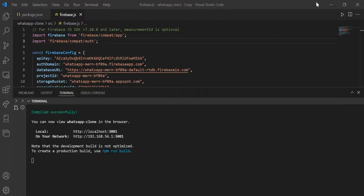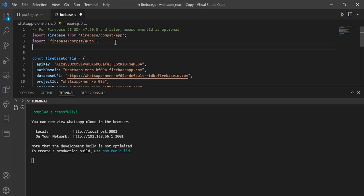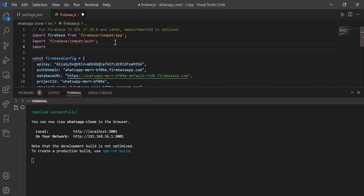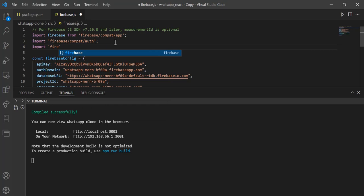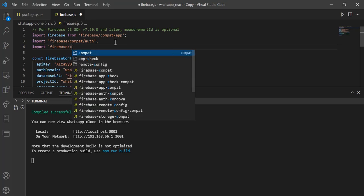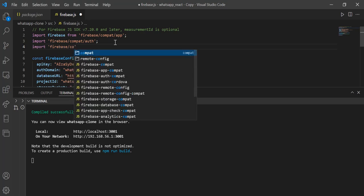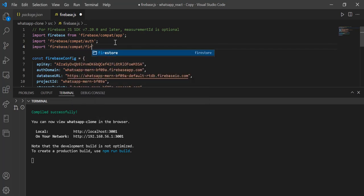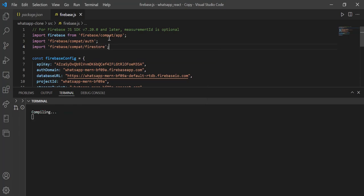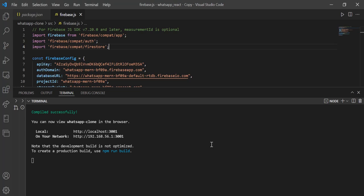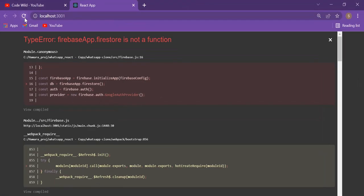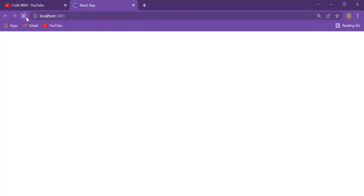To again add this, what you have to do is just write import firebase slash compat slash firestore. Now it will work perfectly, understood? Wait, you can see live proof, refresh this page.